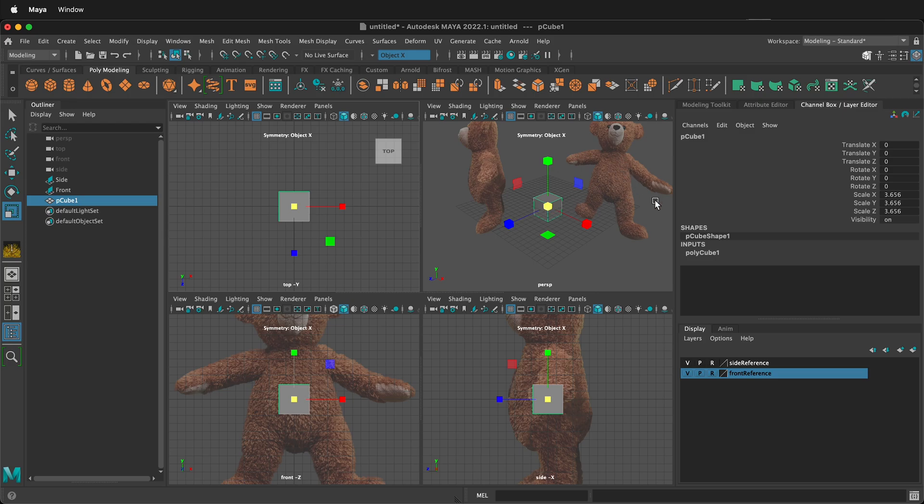So hopefully this tutorial allows you to set up reference images on free image planes in Autodesk Maya. Happy 3D modeling!